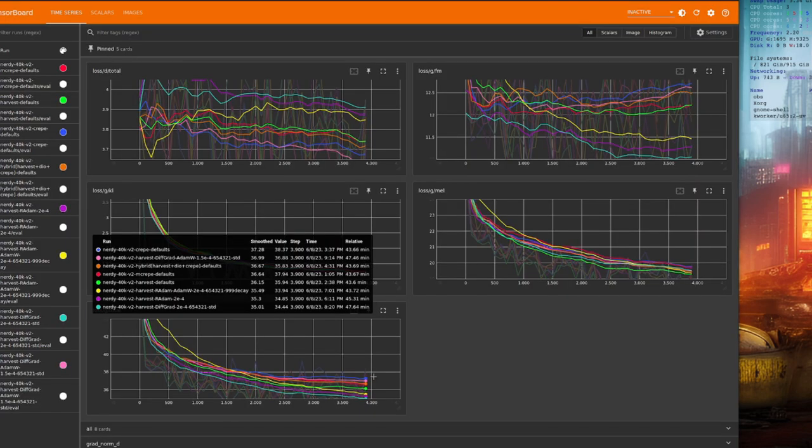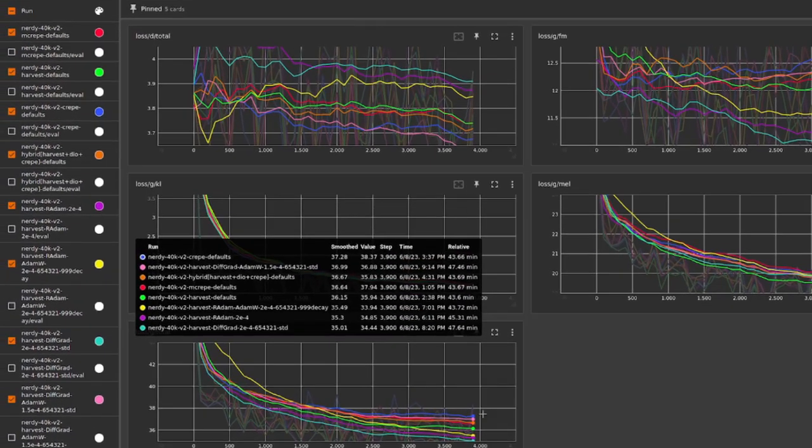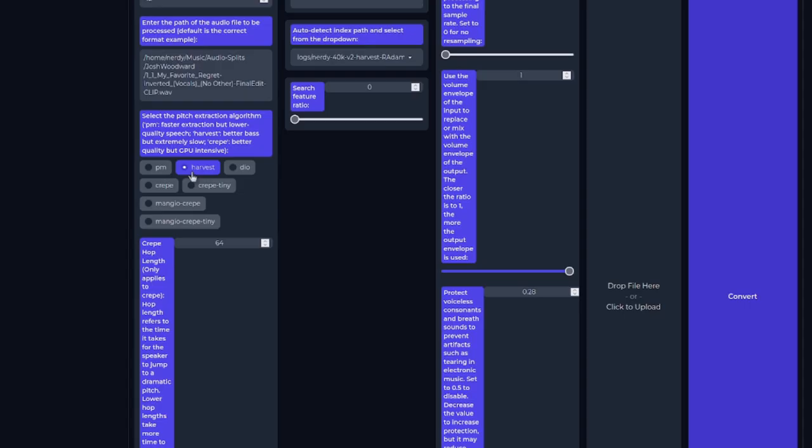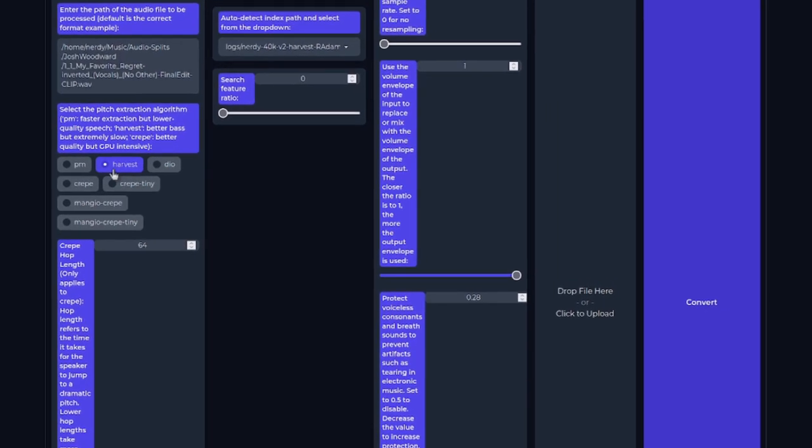Right, now I've got a couple of final tests to finish up that experimenting from earlier. The Crepe, with all the defaults, has the worst score, and Harvest with Difgrad has got the best, so it's time to compare what they actually sound like. Of course, during Inference we also have all those options to use Crepe and Mangio Crepe as well, so I used all three on both the best and the worst ones.